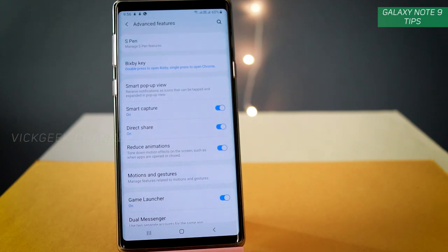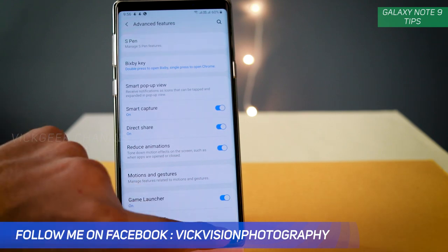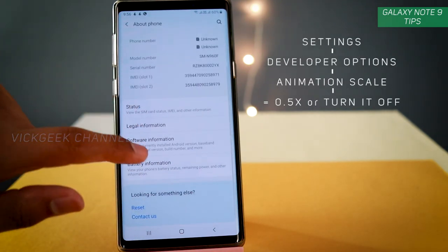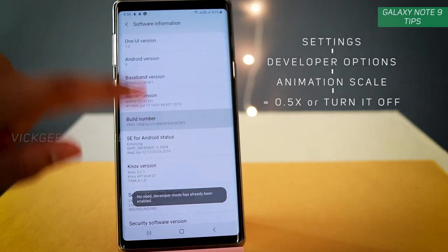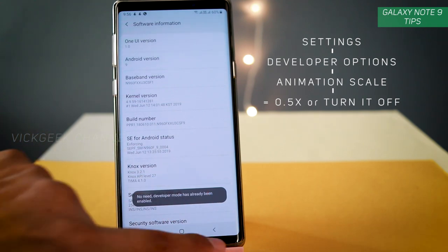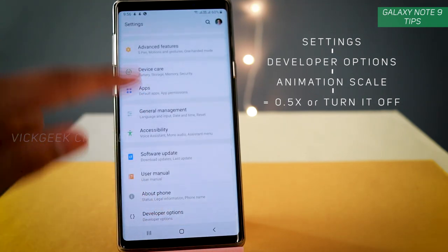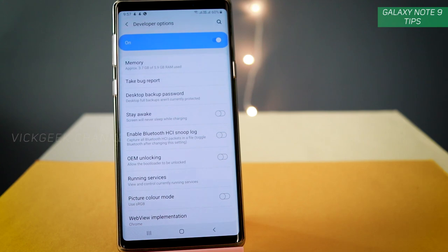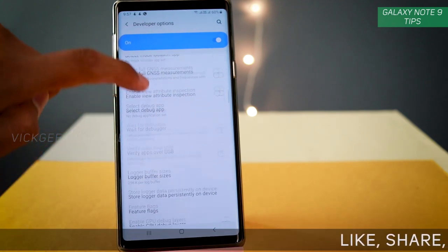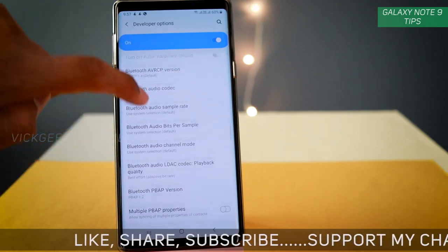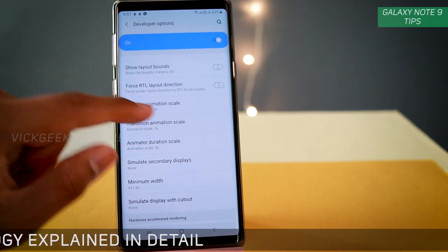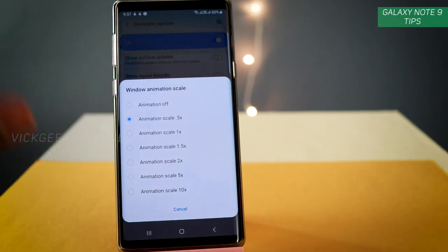That's the first setting. The second one is inside the Developer Options. To enable Developer Options, go to About Phone inside Settings, find Software Information, and tap on the Build Number five times — then Developer Mode will be enabled. Inside Developer Options, the first thing you want to change is the animation scale. Tone down the animations even further to reduce lag. There is Window Animation Scale, Transition Animation Scale, and Animator Duration Scale.